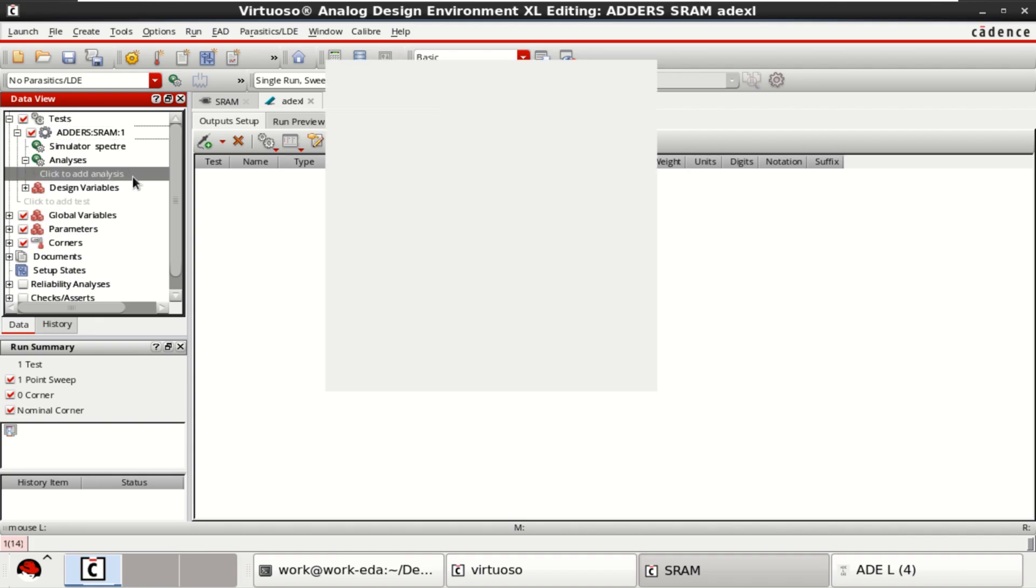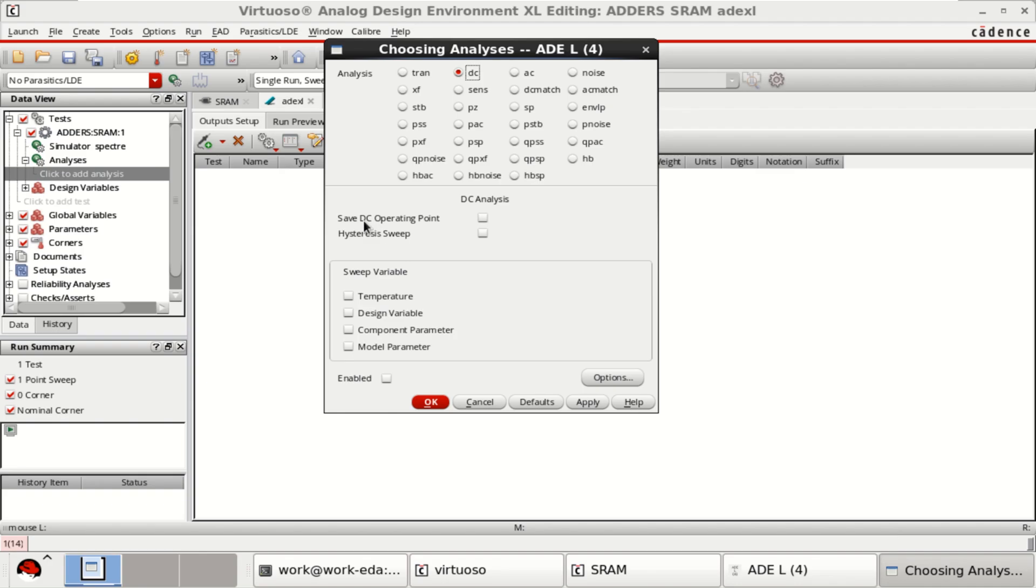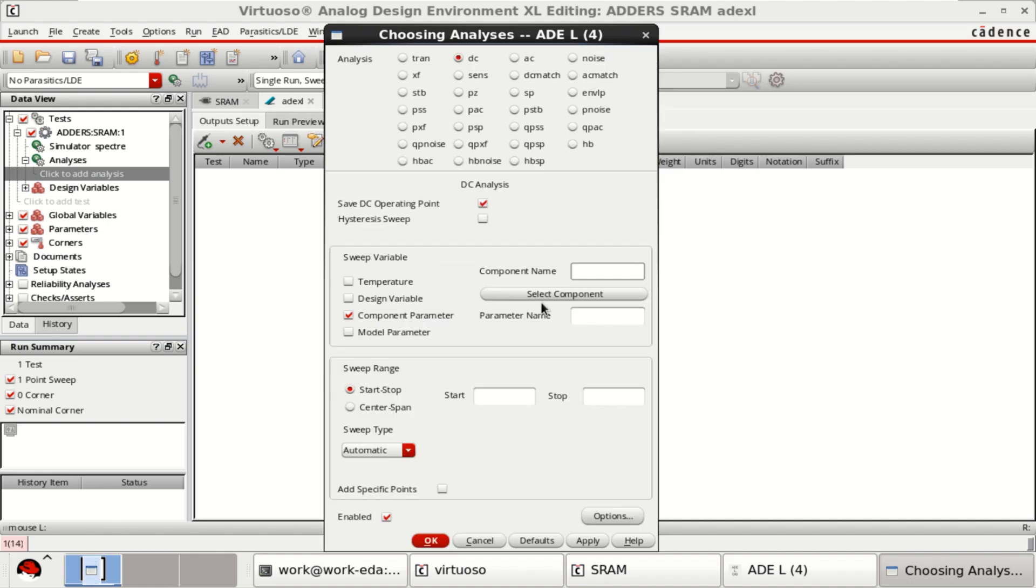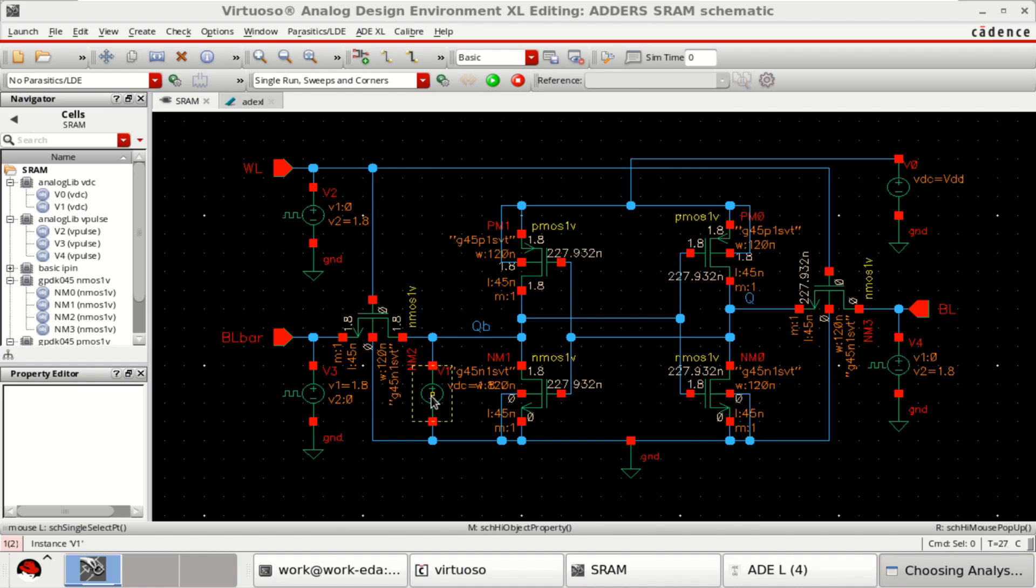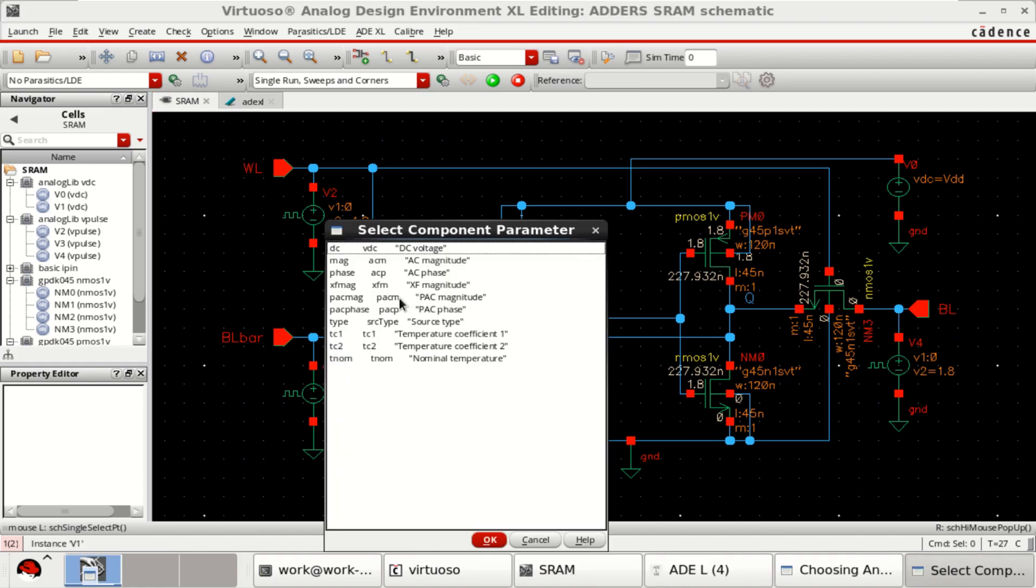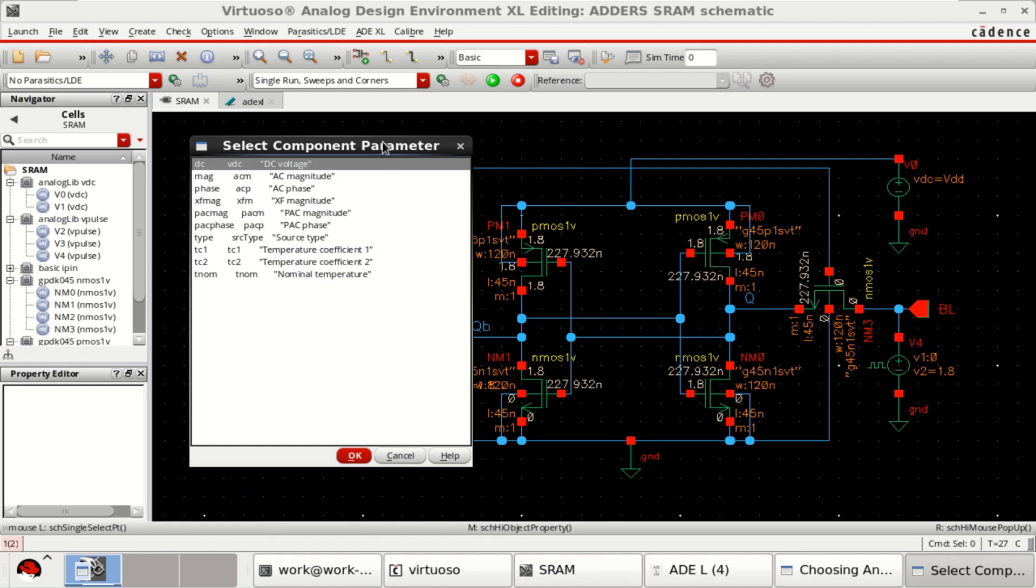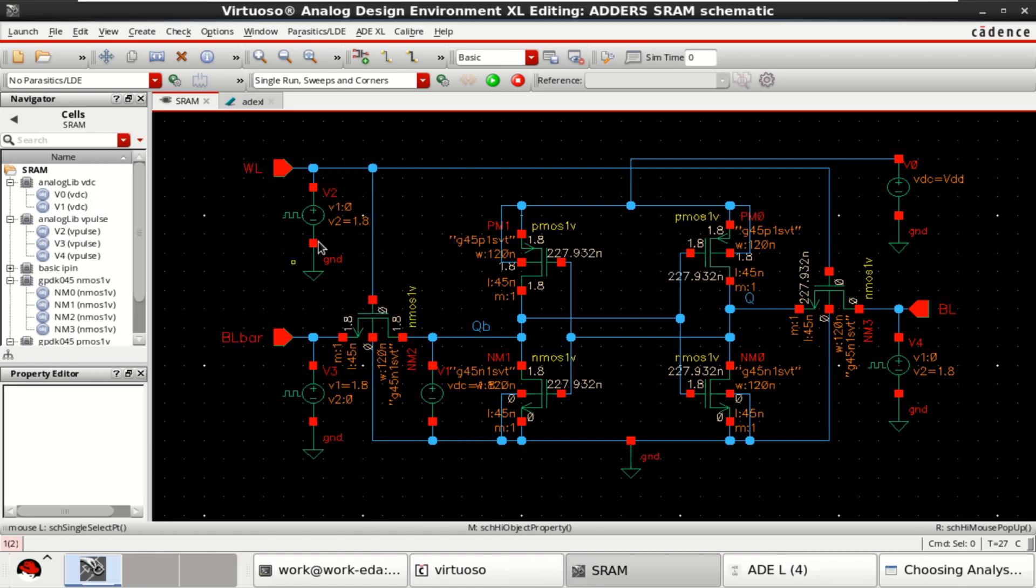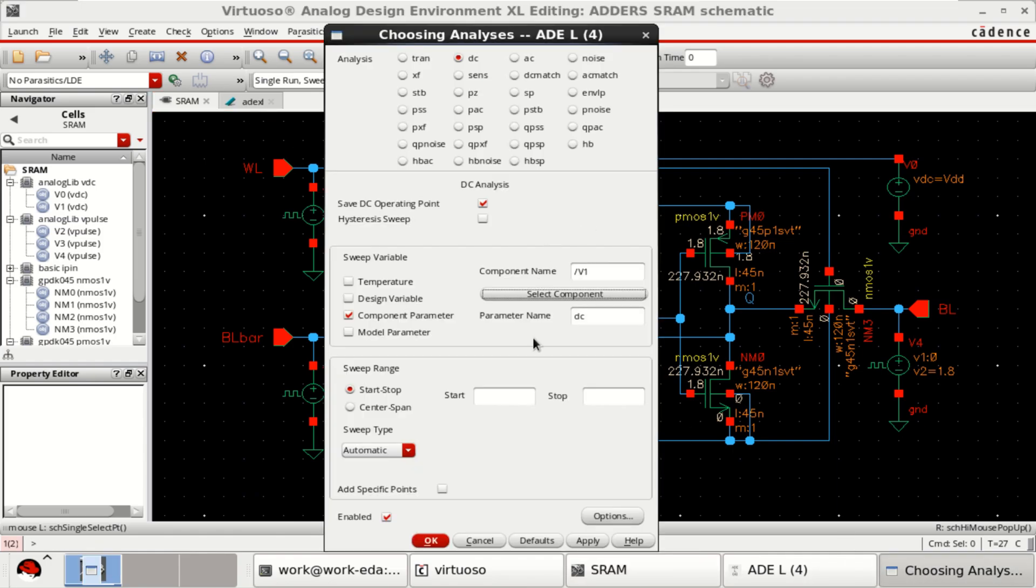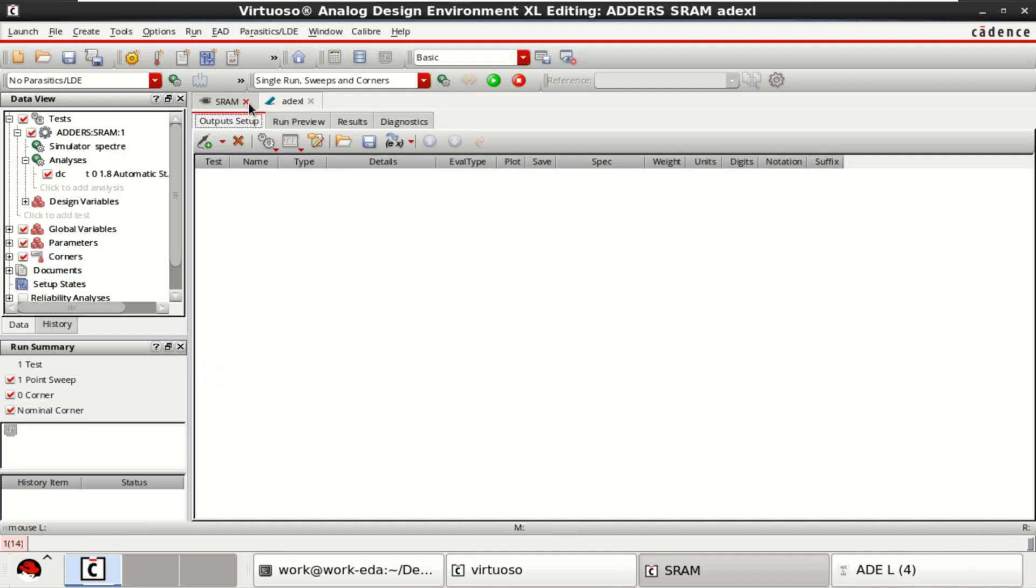Click on Analysis. I want to perform the DC. Click on Save DC Operating Point. Select the component parameter. This is the component which I want to perform the sweep. This one. Click on OK. Start at 0 and end at 1.8. Click on OK. Go back to the ADEXL, or here the analysis is loaded.